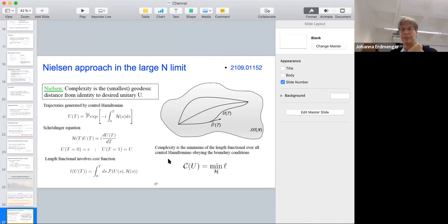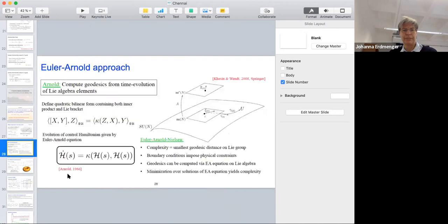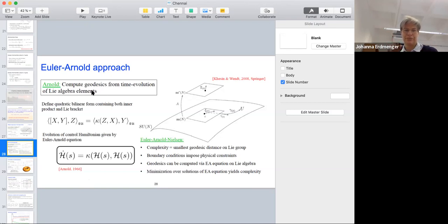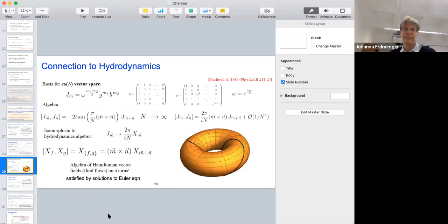What we did is to generalize this approach to a qudit with N components and consider the large-N limit. There's a relation to the Euler-Arnold approach: Arnold suggested that geodesics can be computed from the time evolution of the algebra elements. There's the famous Euler-Arnold equation which then determines the evolution of this control Hamiltonian, corresponding to the geodesics obtained from the evolution of the Lie algebra elements.